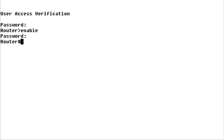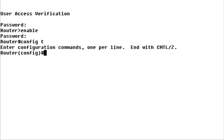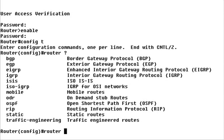In this example, I know that IP routing is already enabled on the router, so I'll use the router command to switch to router configuration mode. I need to select the routing protocol I want to configure, in this case IGRP.